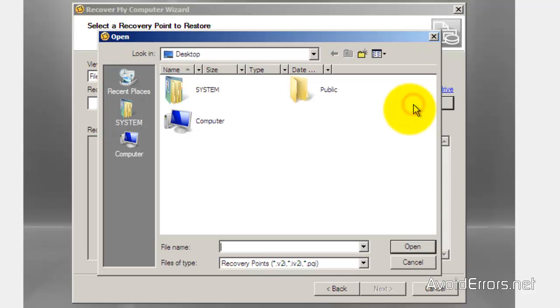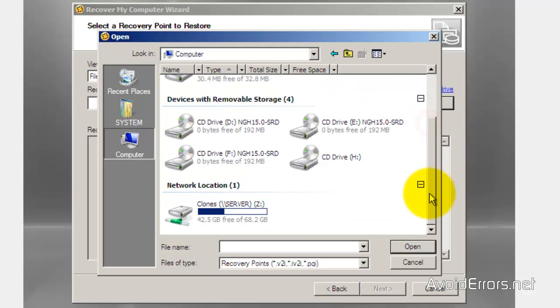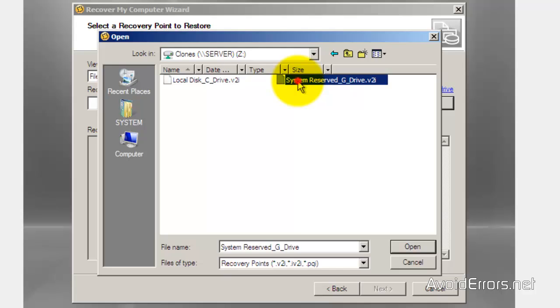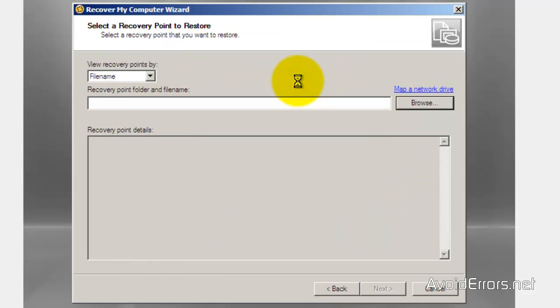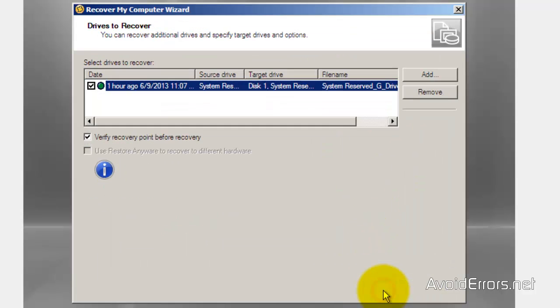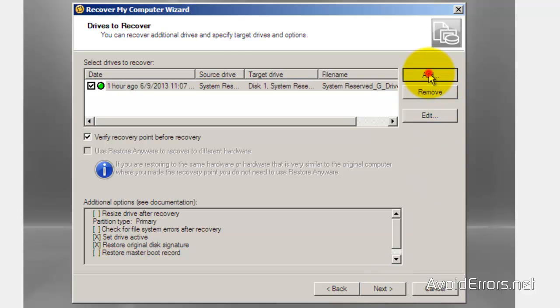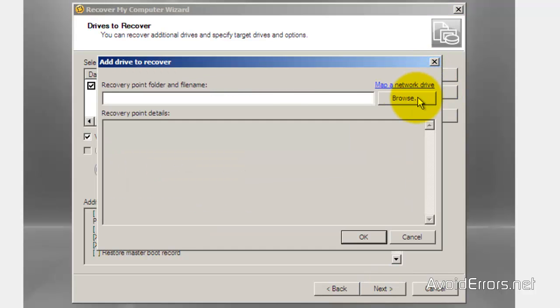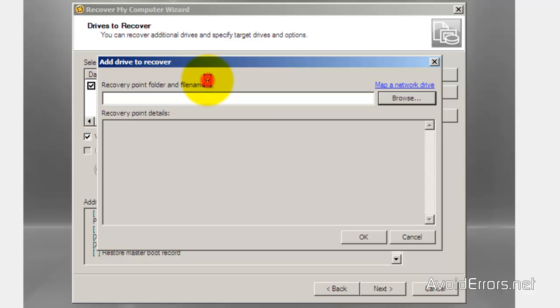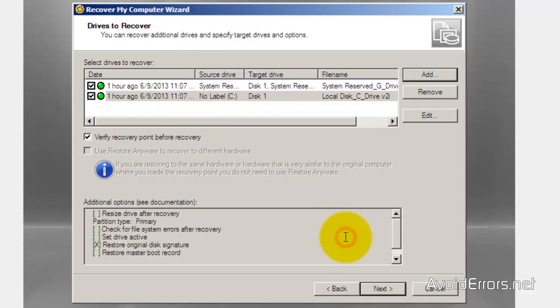Now browse for that mapped folder. Here it is. I'd like to start off with the system reserve so I'm just going to double-click the system reserve first. Next. And now add the drive C. Click OK. Now both of our partitions are there.